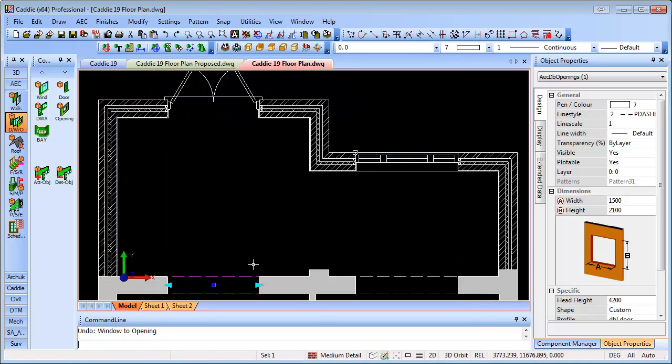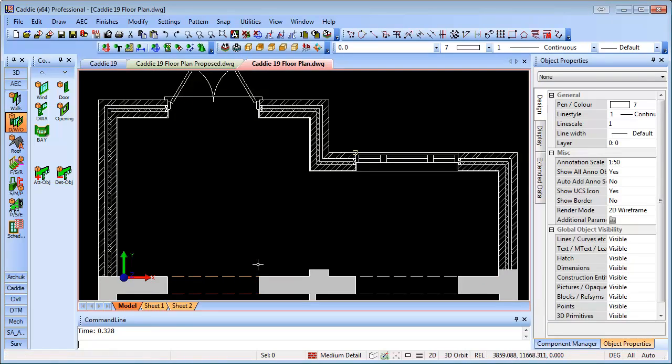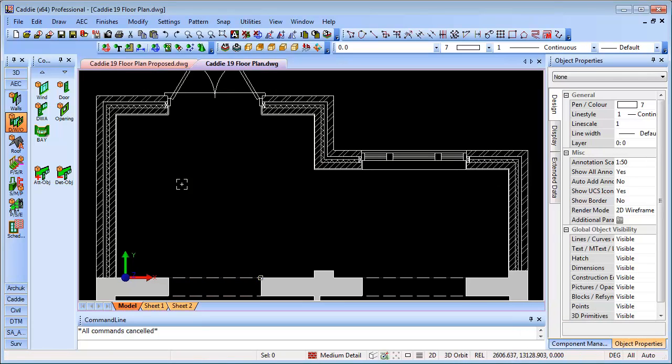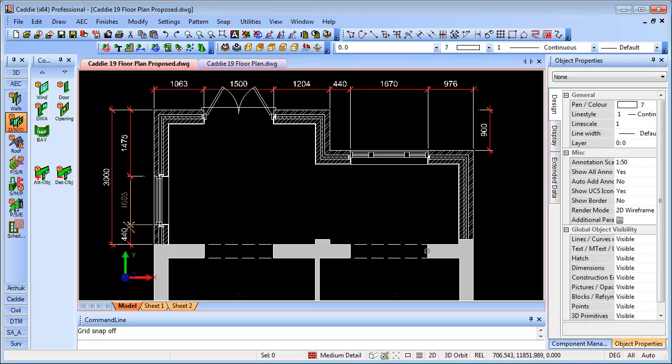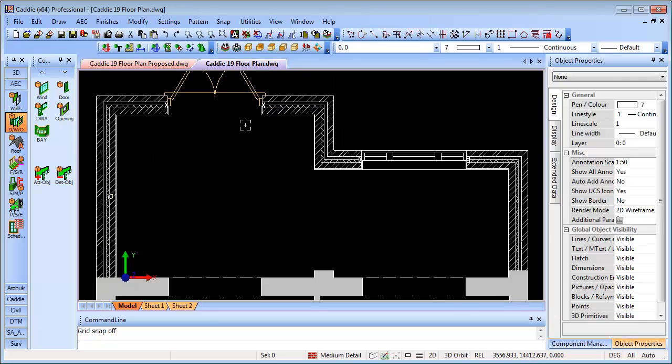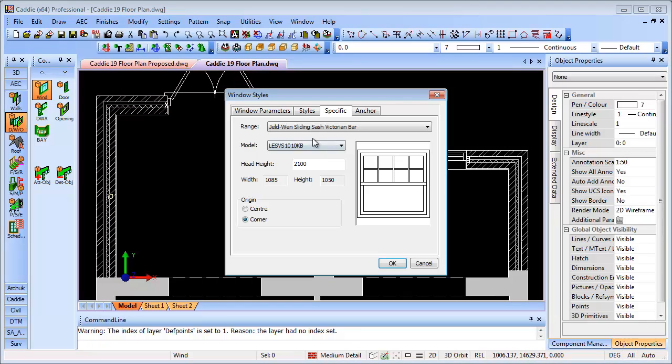Then back within our drawing, taking a look at our proposed plan, we have a window to put in here which is at 440 millimeters from the existing wall and then 1085 millimeters wide. So going back to our floor plan...